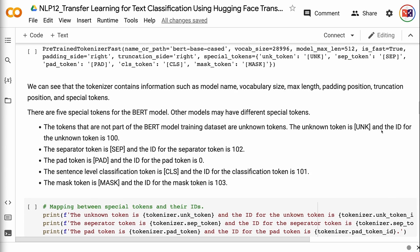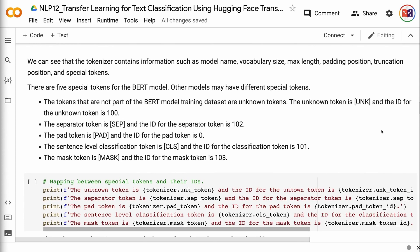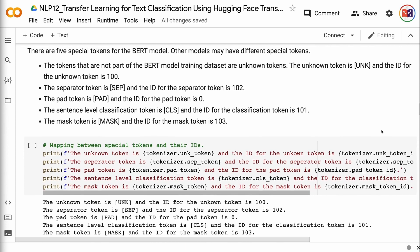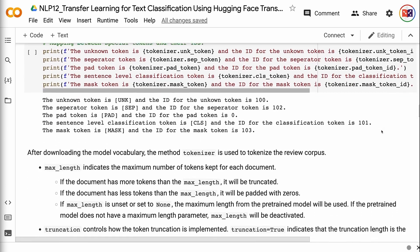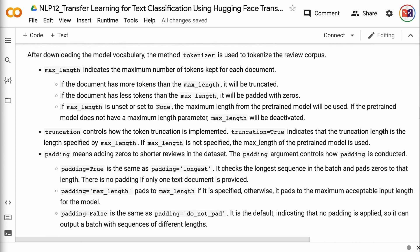The tokens not part of the BERT model training dataset are unknown tokens — UNK with ID 100. The separator token is SEP with ID 102. The pad token is PAD with ID 0. The sentence-level classification token is CLS with ID 101. The mask token is MASK with ID 103. After downloading the model vocabulary, the tokenizer method is used to tokenize the review corpus. max_length indicates the maximum number of tokens kept for each document. If the document has more tokens than the max length it will be truncated; if fewer, it will be padded with zeros. If max_length is unset or set to None, the maximum length from the pre-trained model will be used.